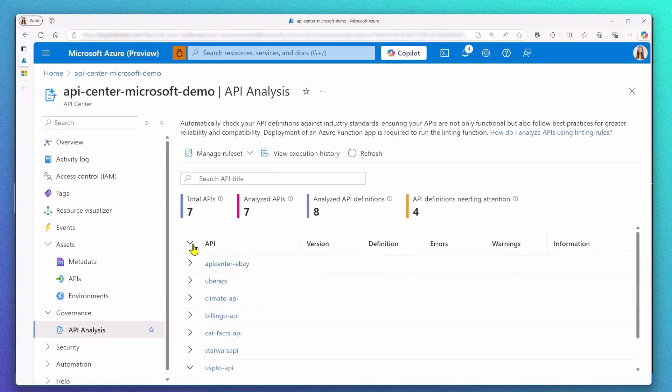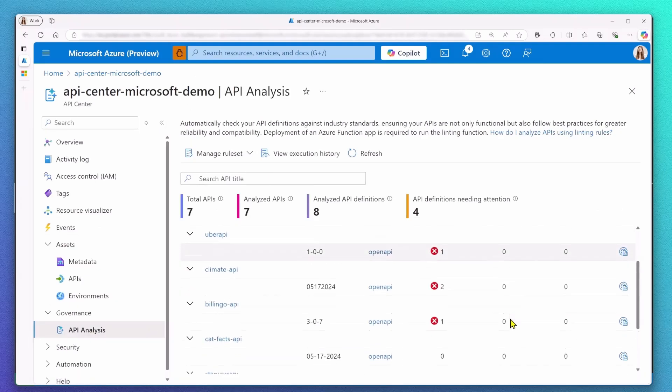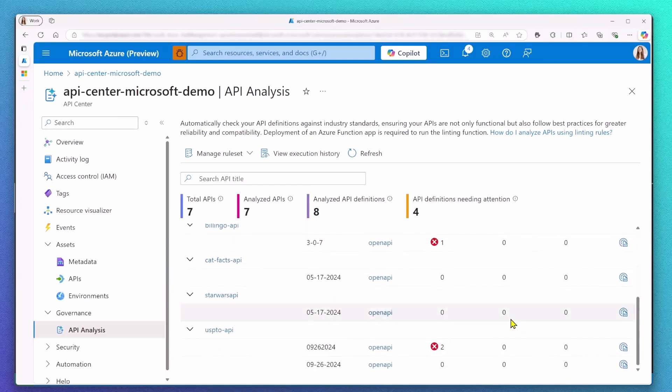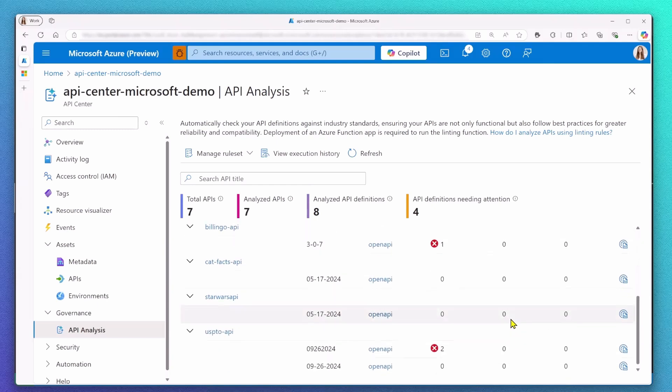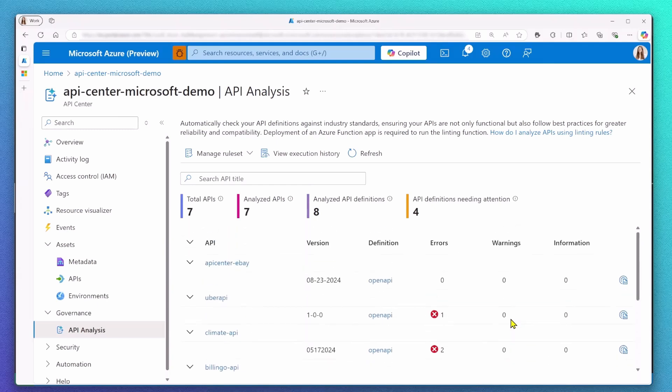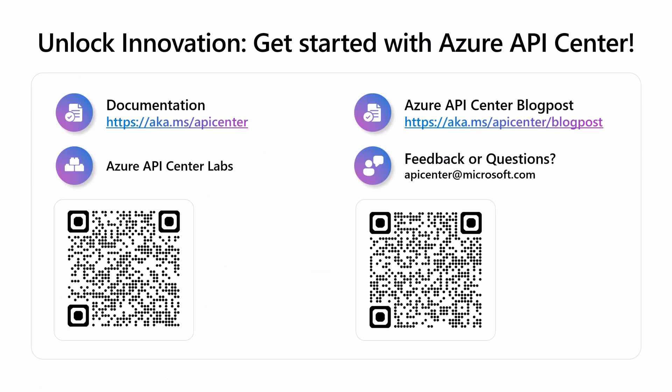API Analysis in Azure API Center can help you maintain API quality standards, making sure you feel more confident in your API governance. Thank you for watching this video. If you have any questions or feedback, please feel free to reach out to us.